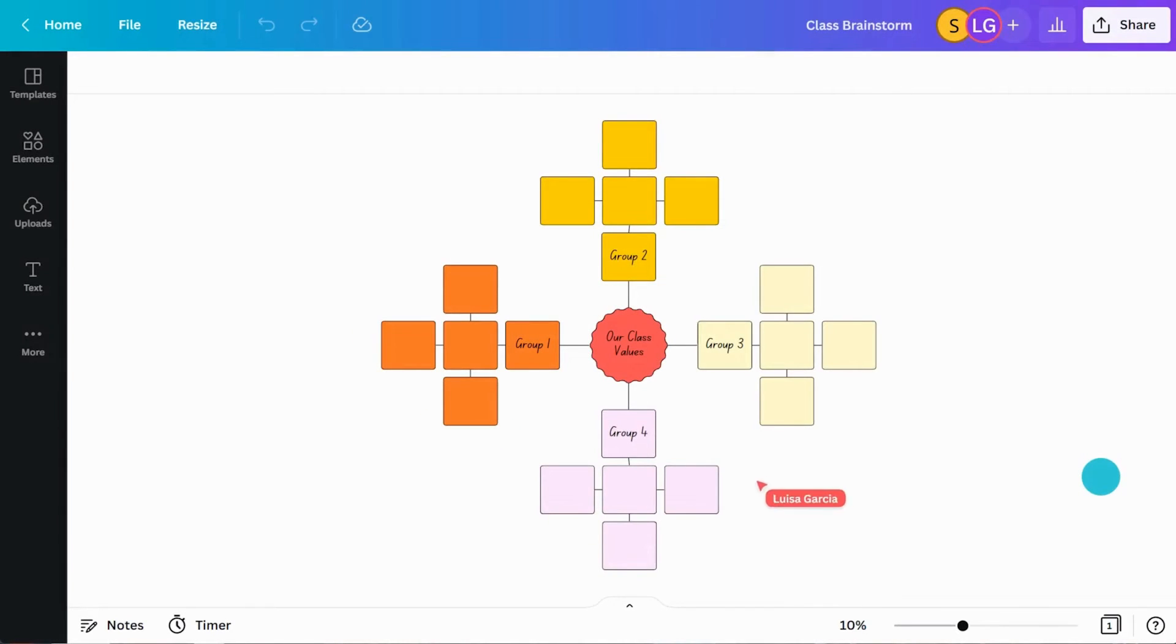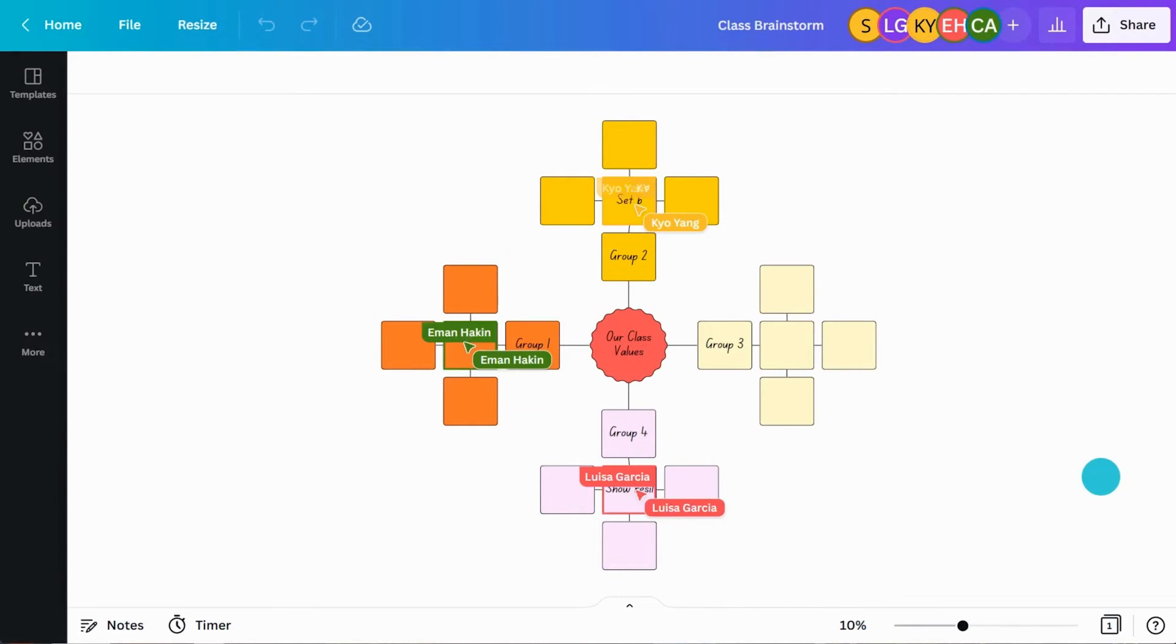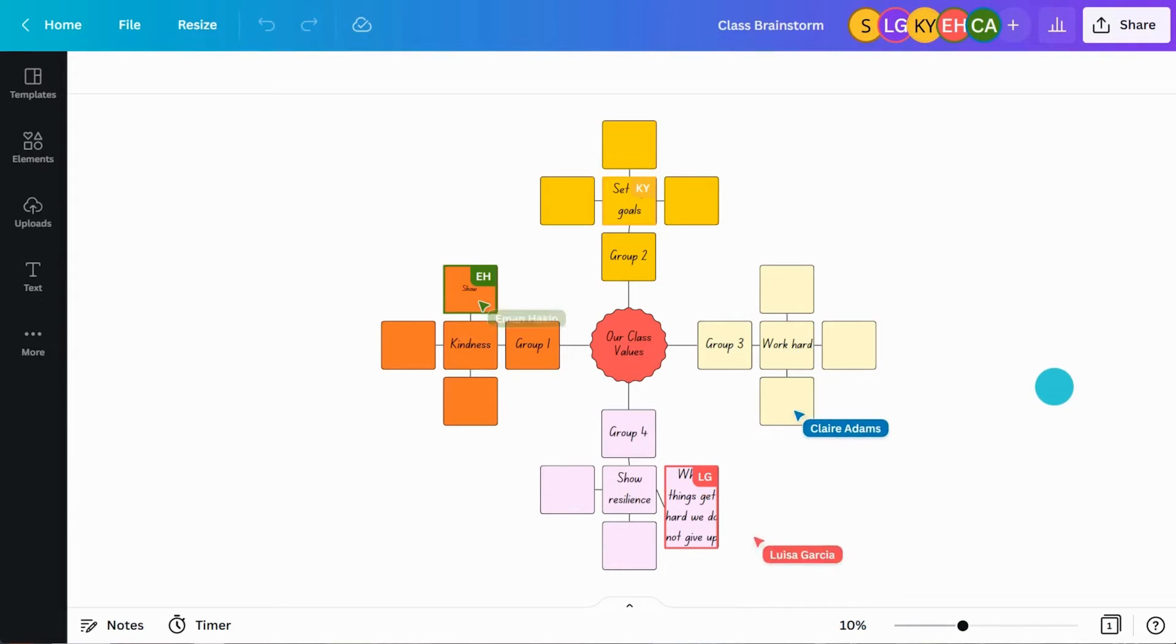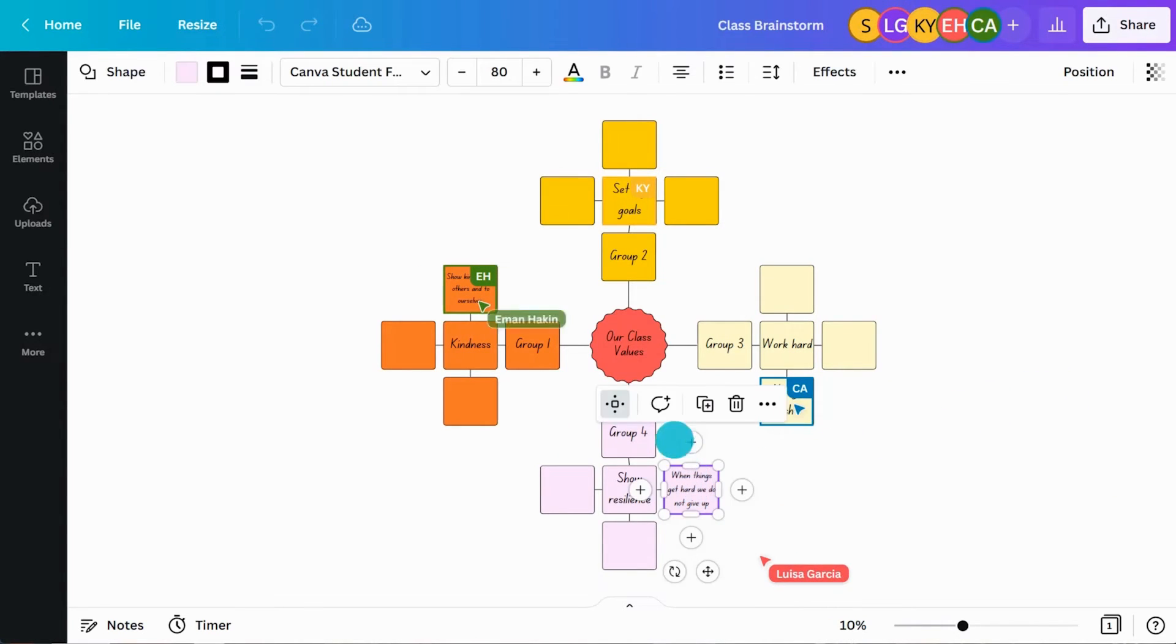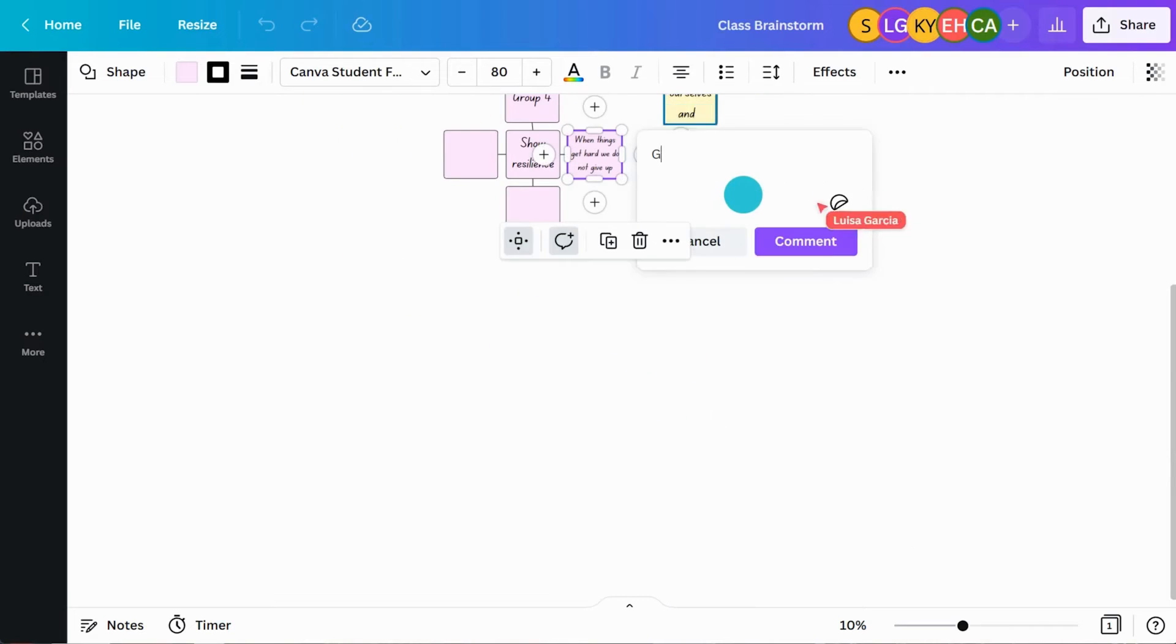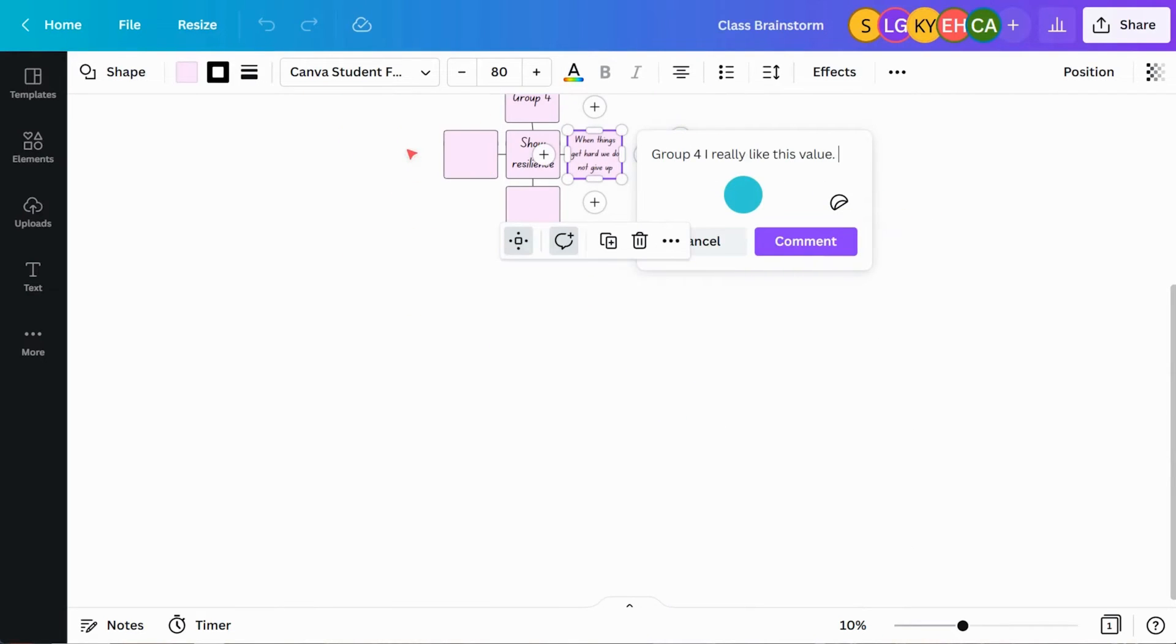Watch your brainstorm come to life as students add their ideas and see their cursors moving in real time. Provide students with feedback by adding comments to provide feedback or support.